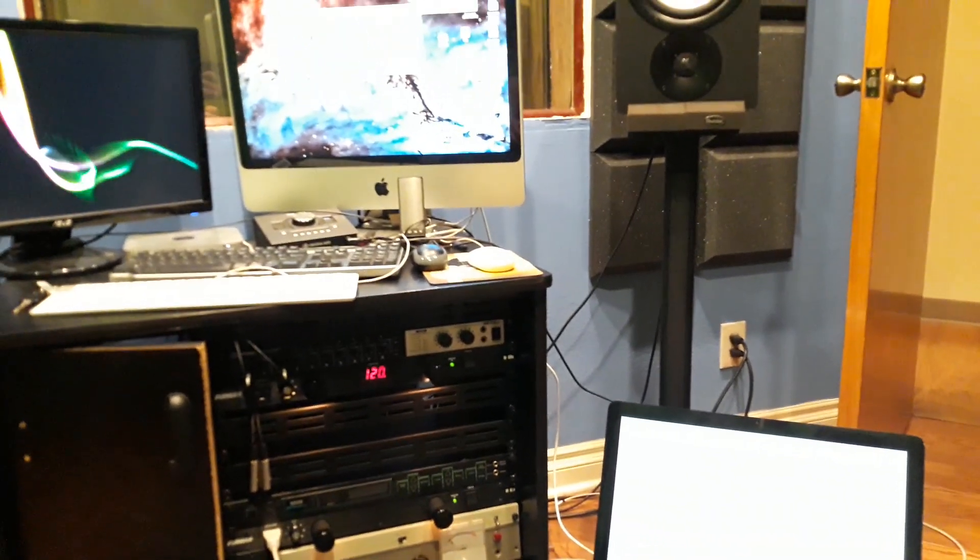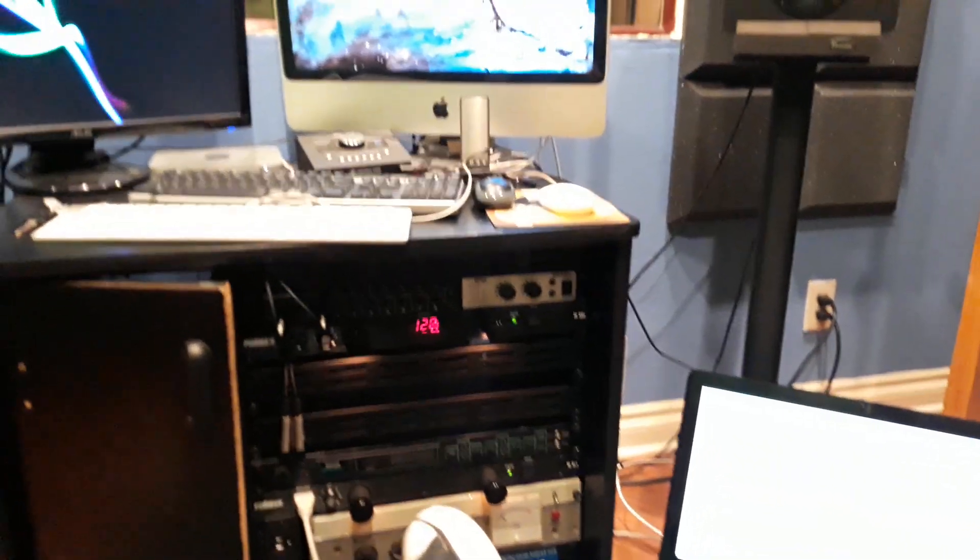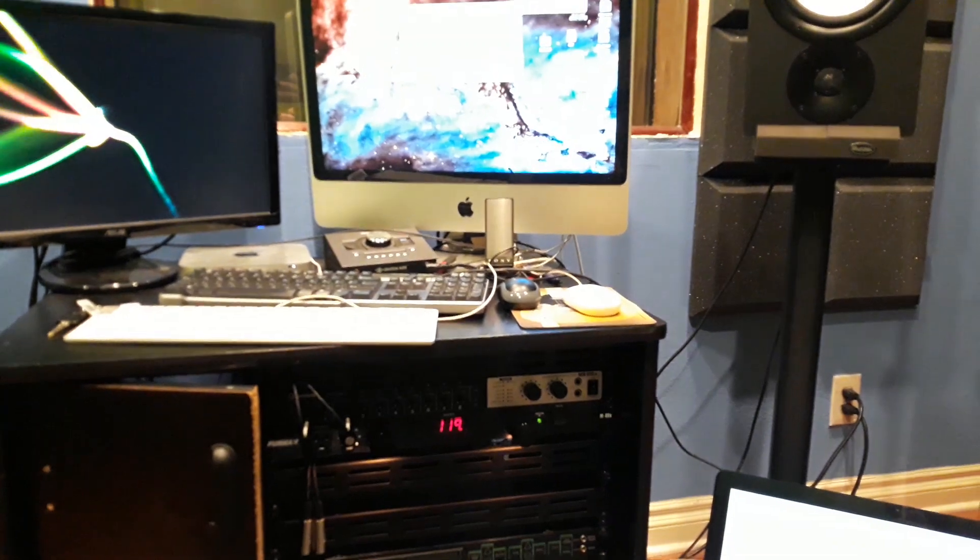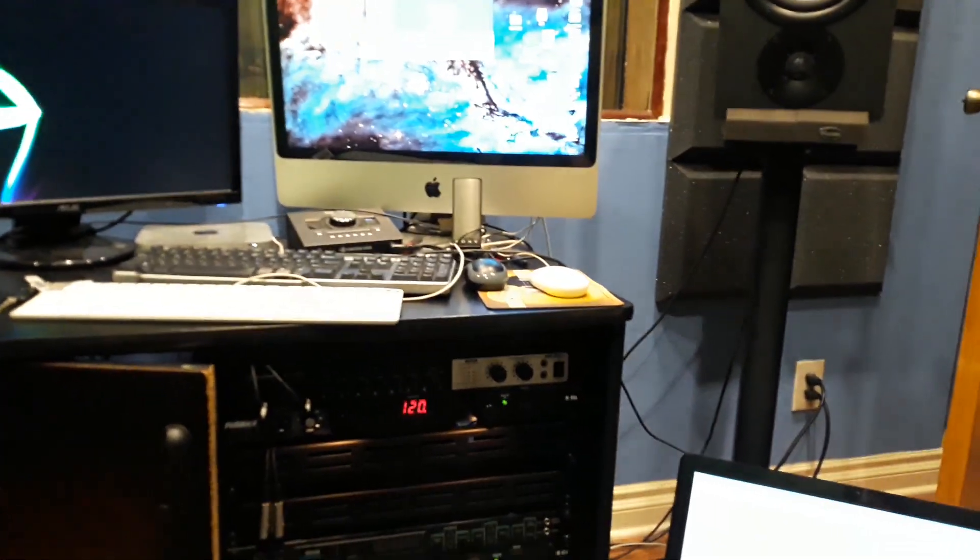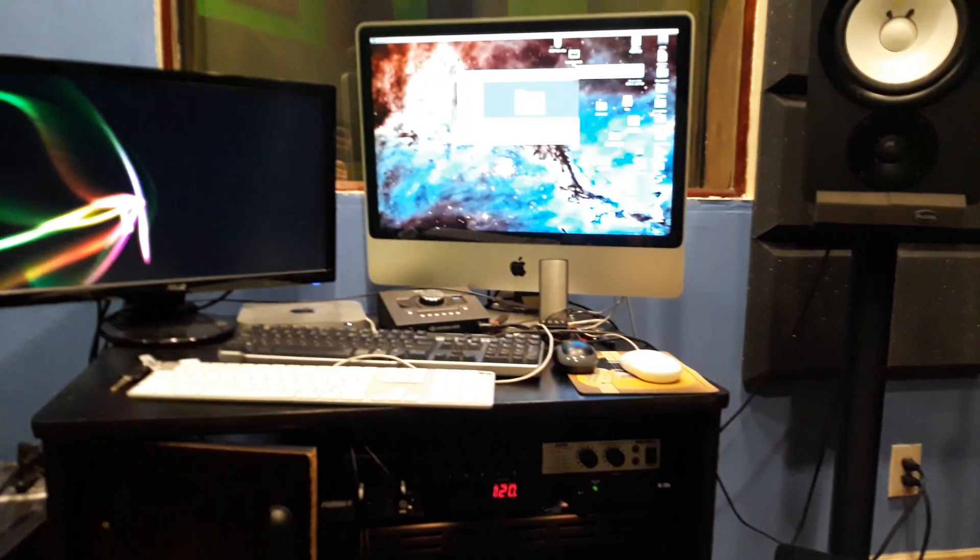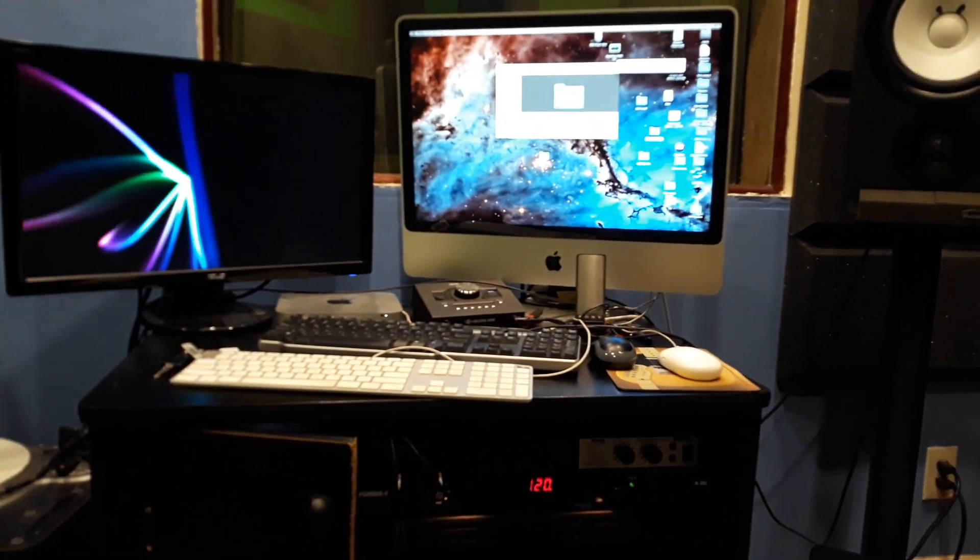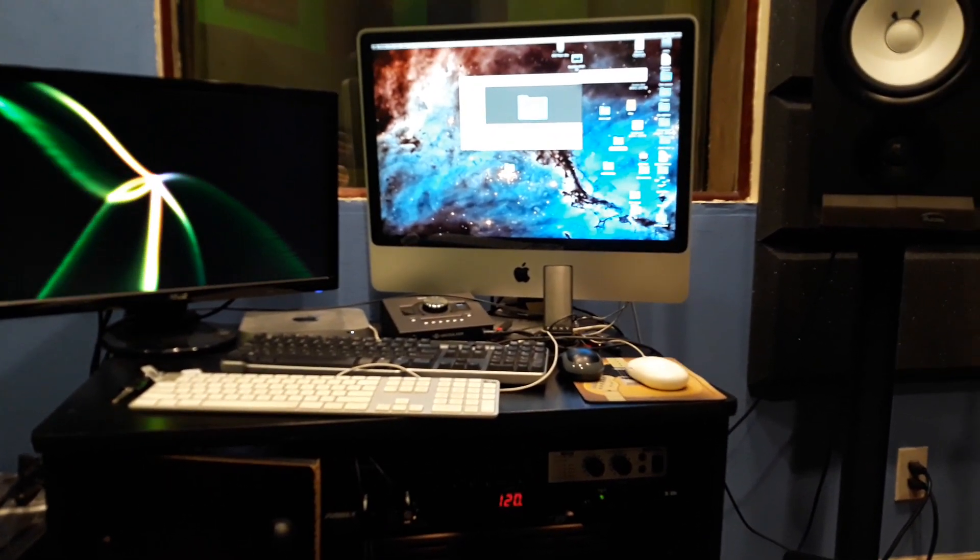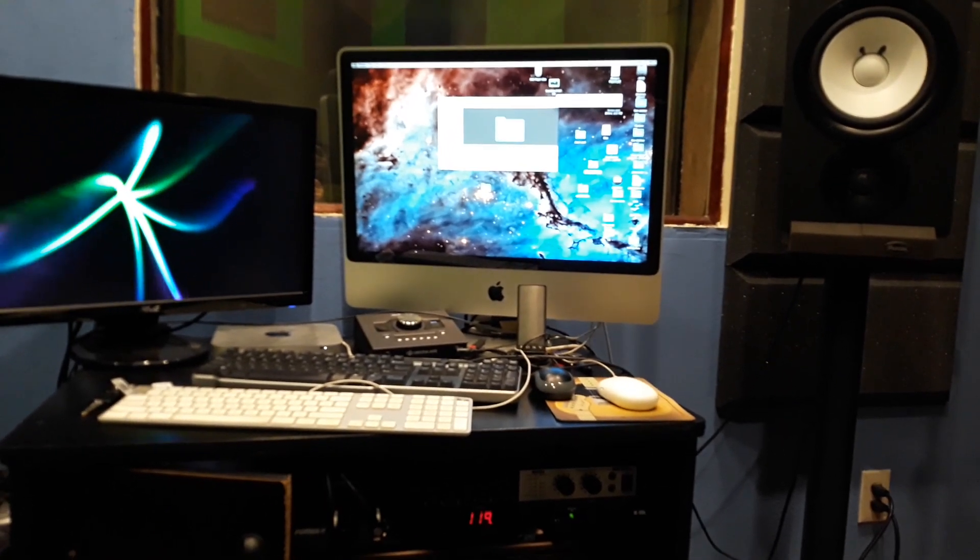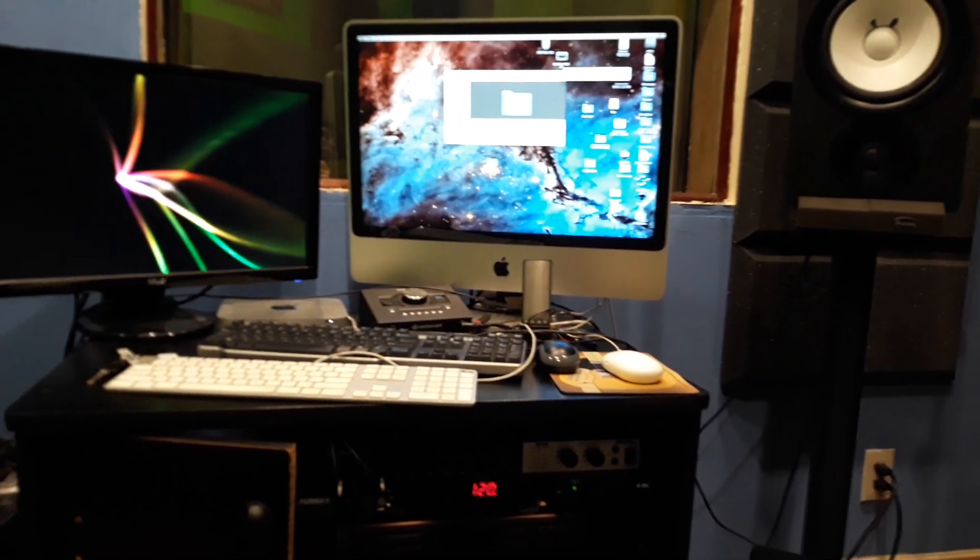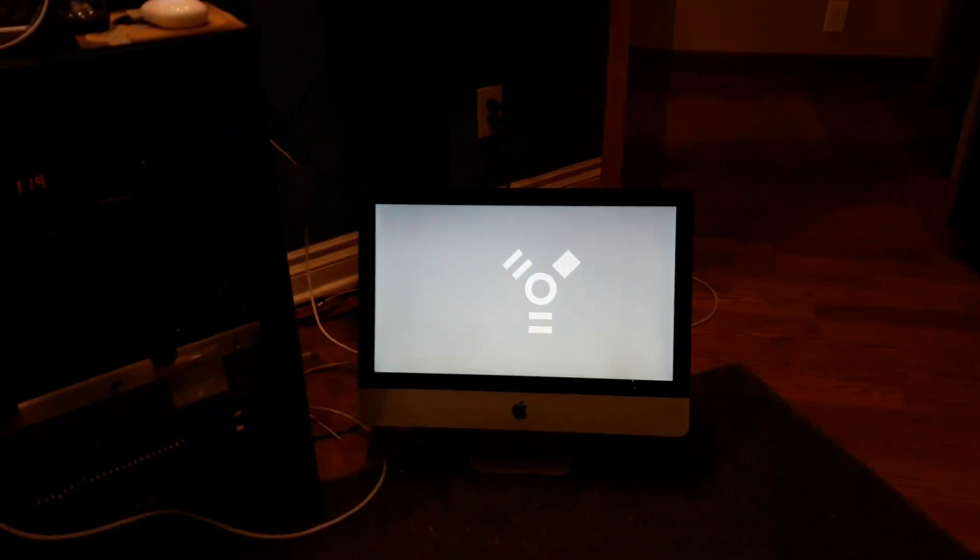I messed around. I tried a bunch of things that people were talking about online. People were talking about unplugging the cord from the back of the iMac for 10 seconds and then plugging it back in and having it work. And it looks like that solved a lot of people's problems. Didn't work for this problem. This computer would not power on whatsoever.